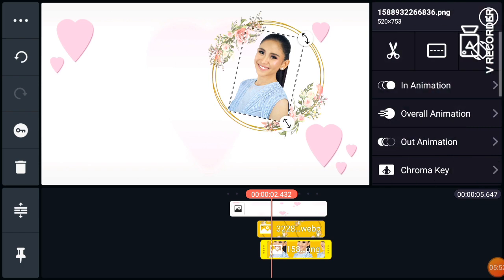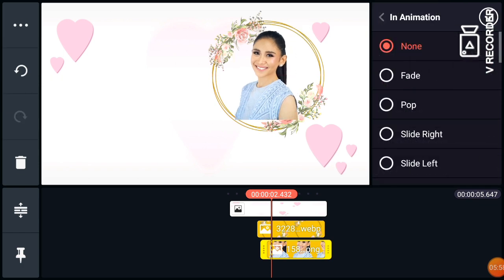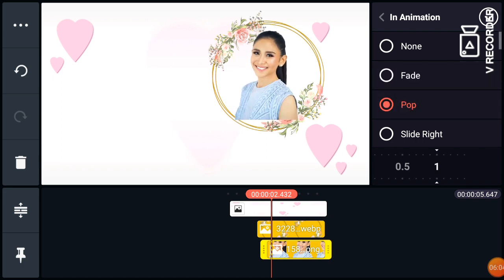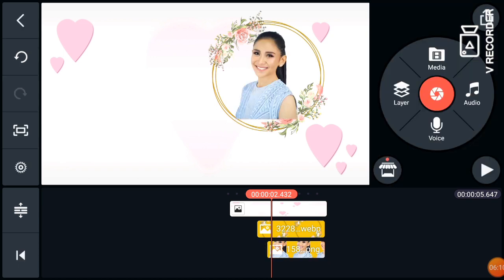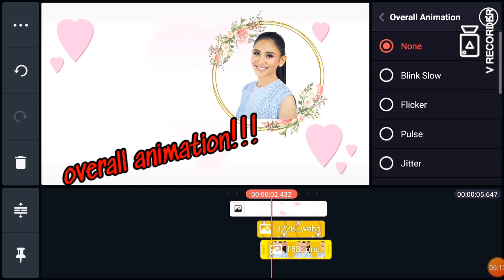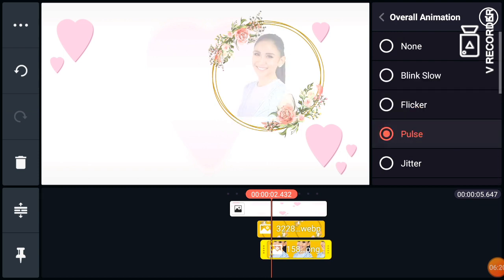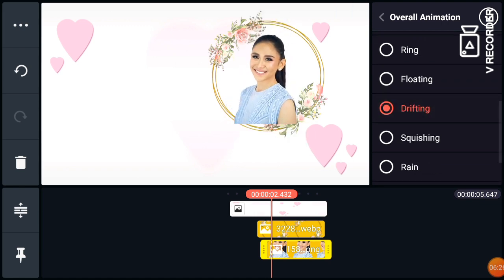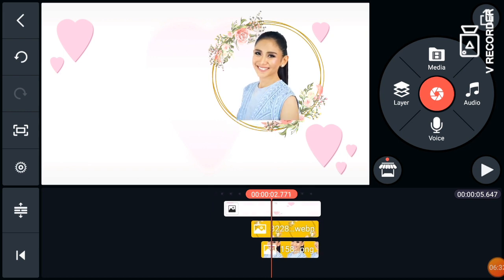We can also add animation. Options include fade, slide, and rise, but here I use the fab animation. Also adjust the overall duration. I use the drifting animation here — much better. It goes like this with drifting.